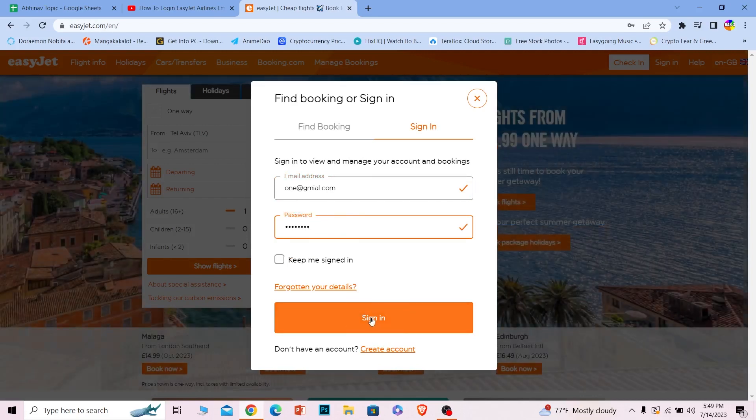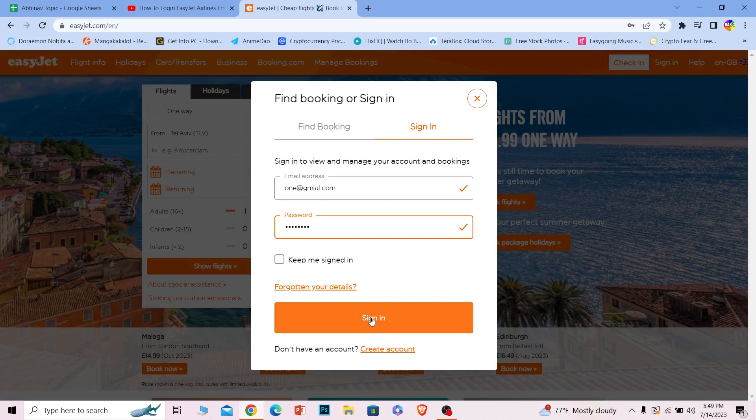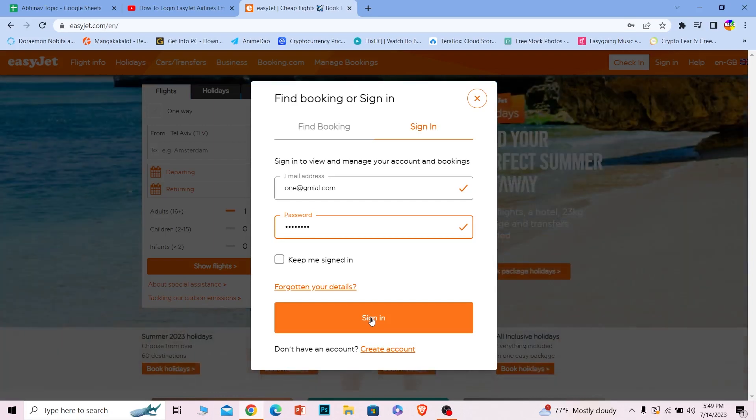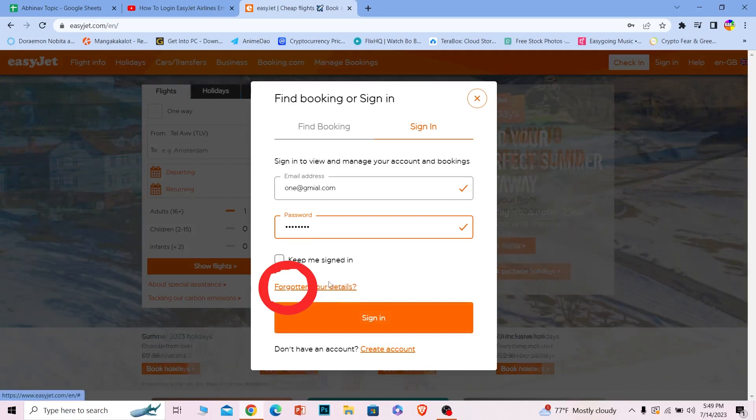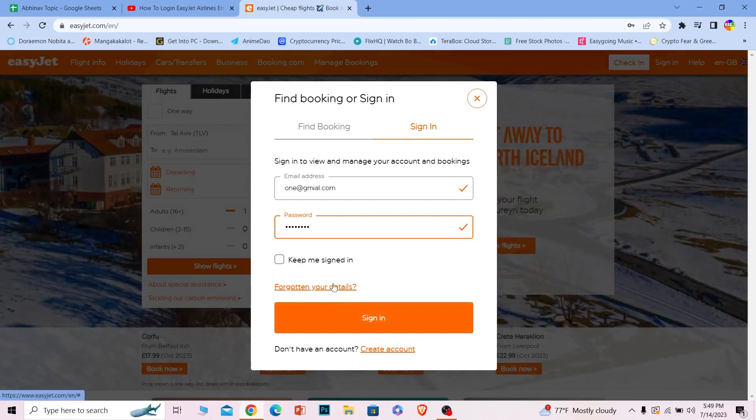And you should be able to log in to your EasyJet account. It's that simple. If you forgot your password or other details, you can click on this option to recover your password and other details.